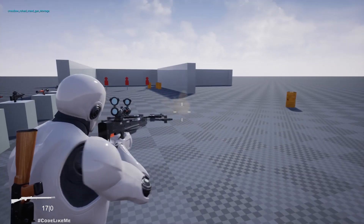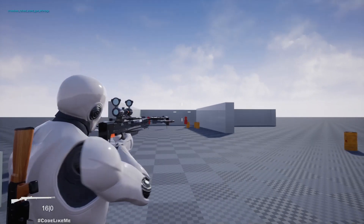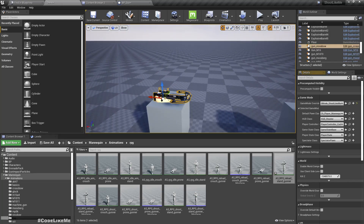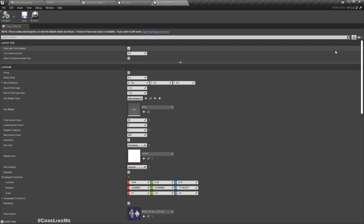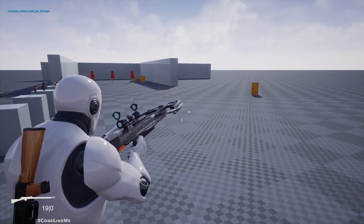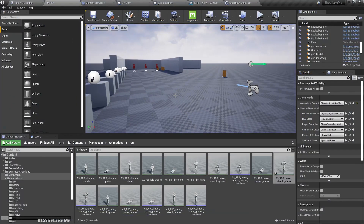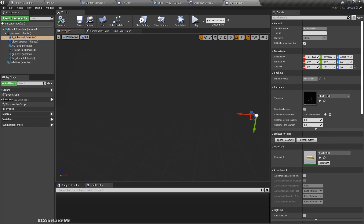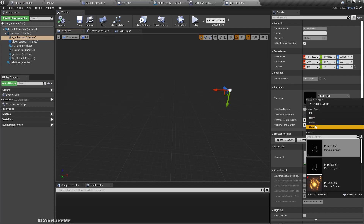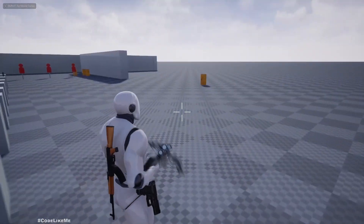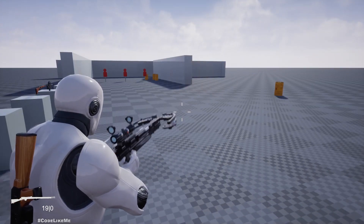We also need a much more visible bullet trail. First, let's remove the bullet shell. In the crossbow blueprint, here we have the bullet shell particle. If I just clear this, will that remove the shell? Will that give us any errors? Let's check — it seems fine.